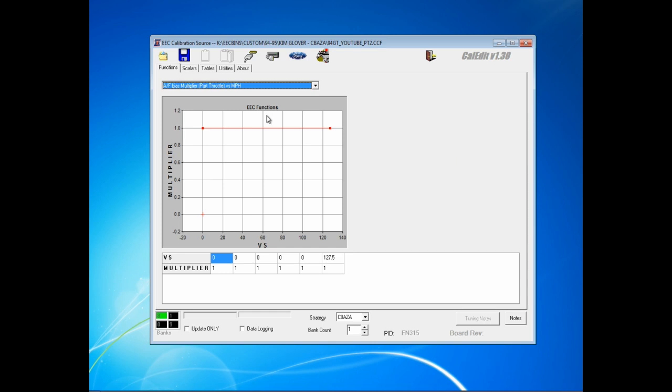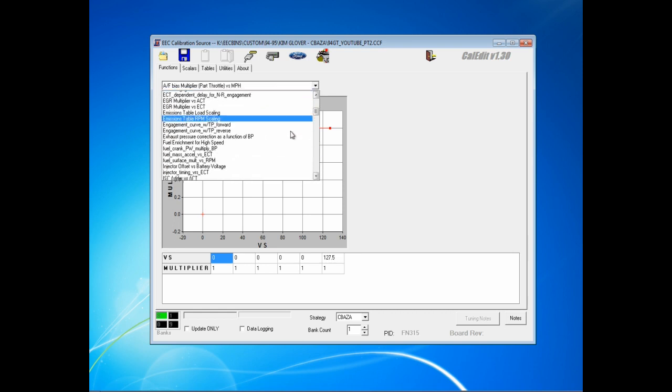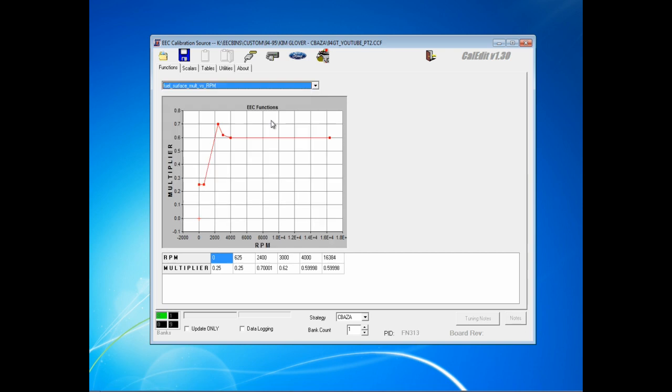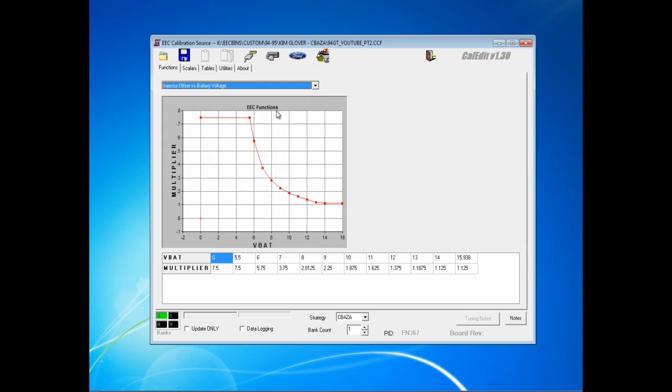The first function that we're going to adjust is FN367, injector offset versus battery. This is a flat pulse width adder based on voltage. The factory values on this function for 19-pound injectors will cause anything larger than really even 24, but larger than 24, to deliver too much fuel at the same voltage levels. This could cause hot cranking issues like long cranking to start and having to floor the accelerator to shut off the injectors.